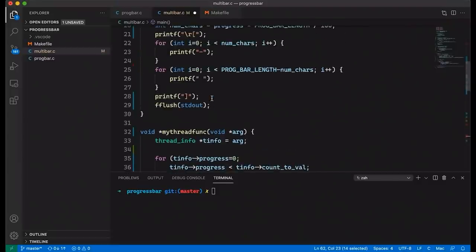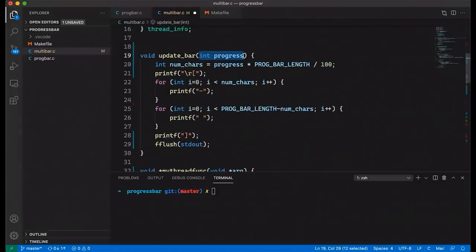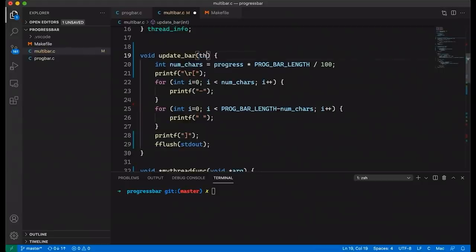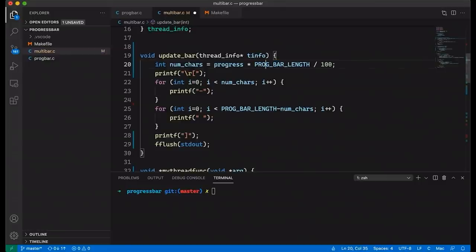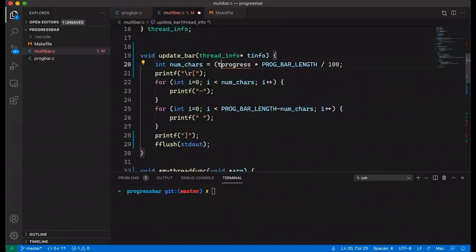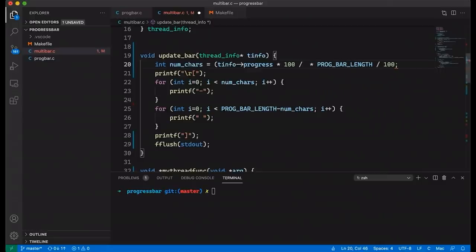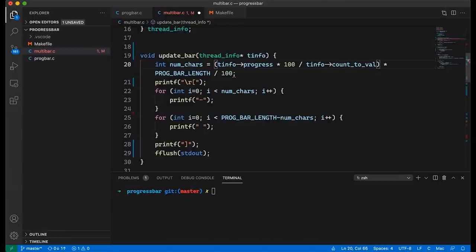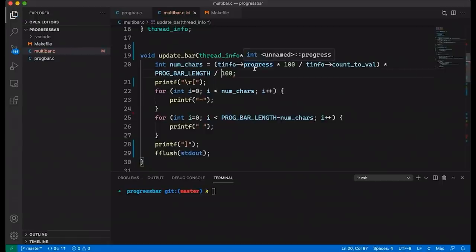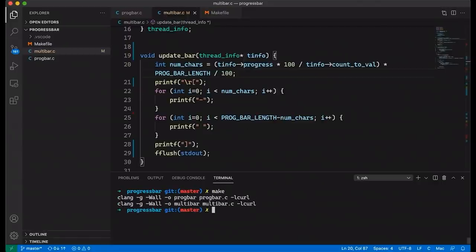Update the update_bar function — instead of passing an integer, pass a thread_info pointer called t_info. Compute the percentage done: take t_info->progress, multiply by 100, and divide by count_to_val to get a number from 0 to 100. Then multiply by the progress bar length and divide by 100. At this point the program should work. Let's compile it and make sure there are no mistakes.